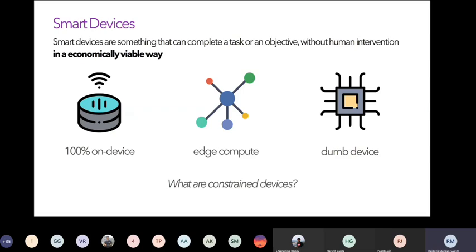The second type is edge computing, where a group of electronic devices come together to achieve one logical goal. For example, fire alarms and fire sprinklers: a smoke detector detects smoke or fire, and automatically the sprinkler activates. Different electronic entities handle different responsibilities and together achieve a common goal, communicating via established protocols. This need not always be IoT — in a vehicle, different mechanical and electronic components talk to each other, which is also a form of edge computing.